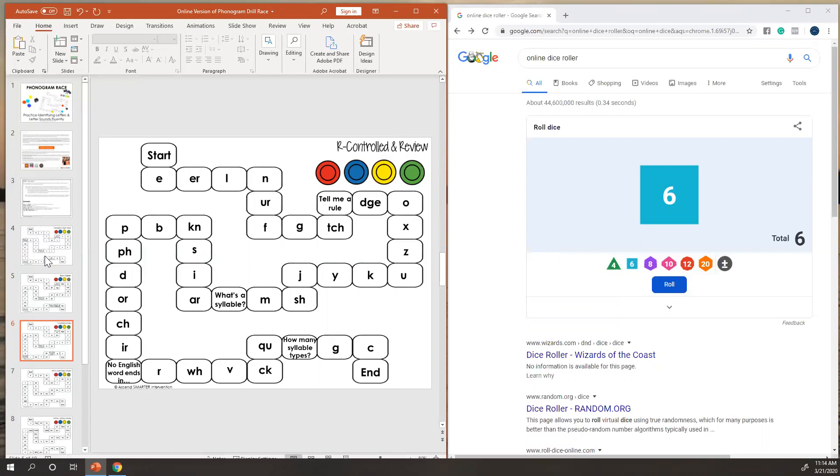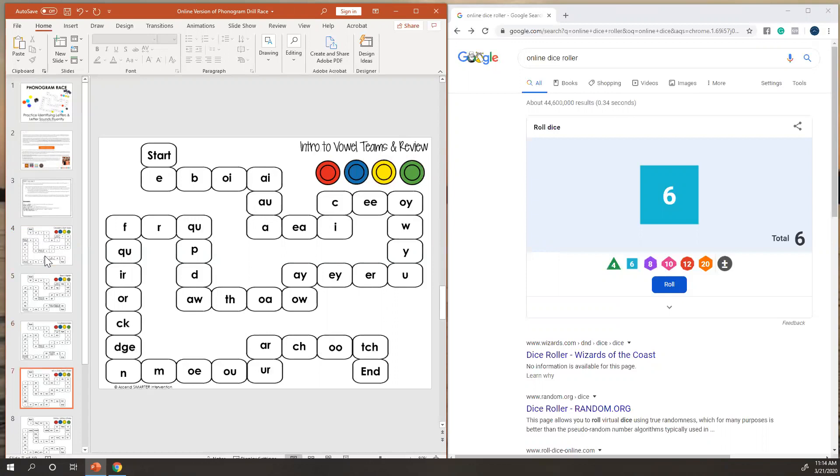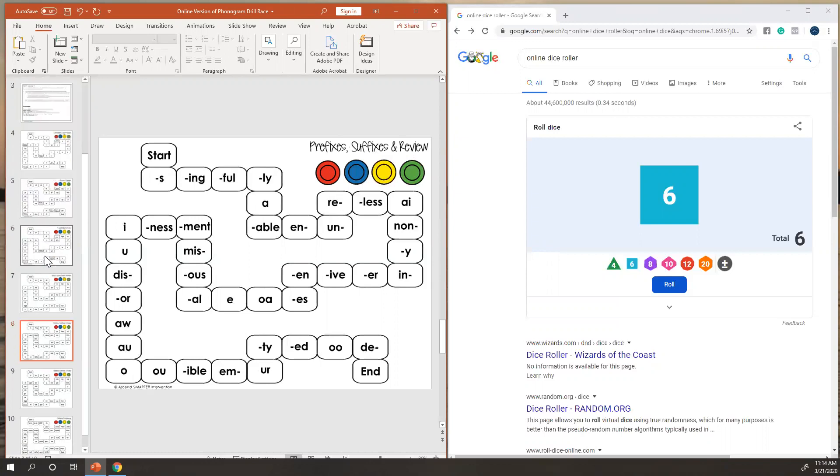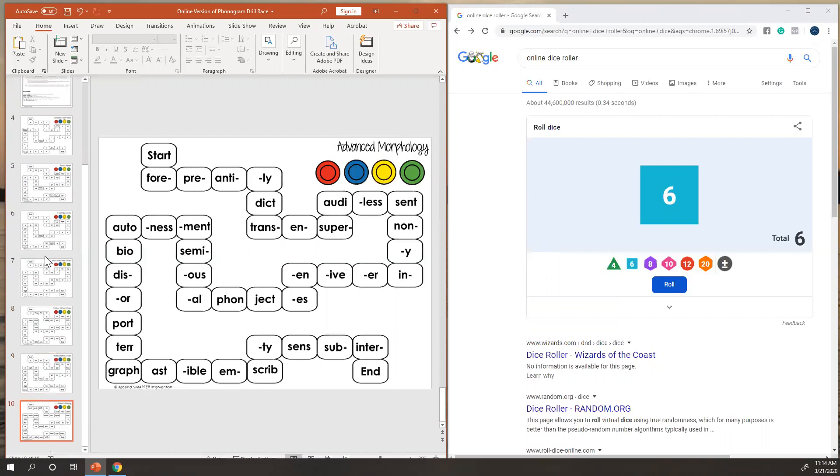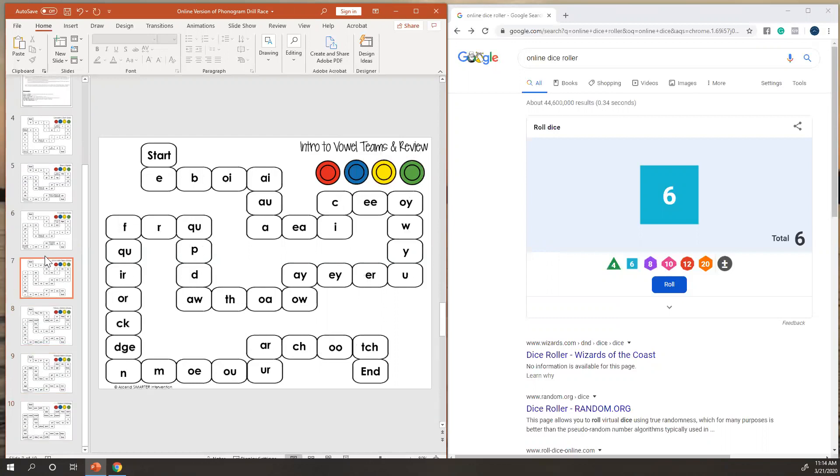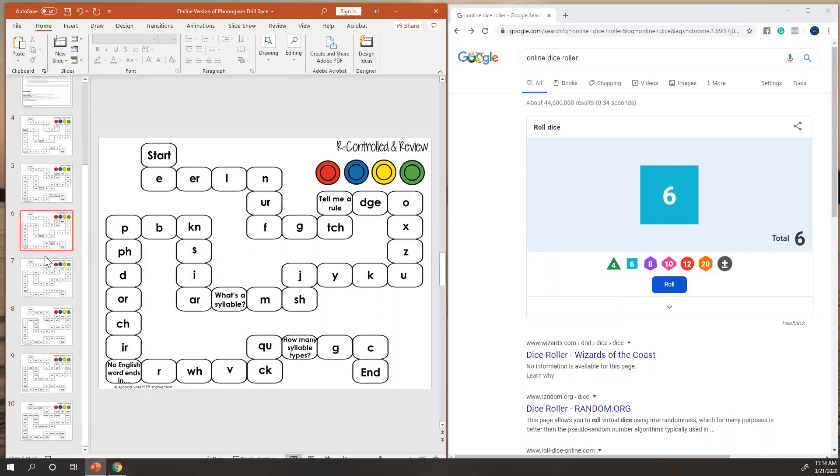So this is great for your decoding and encoding students, intro to vowel teams and review, prefixes, suffixes and review, some of those advanced patterns, and then advanced morphology.